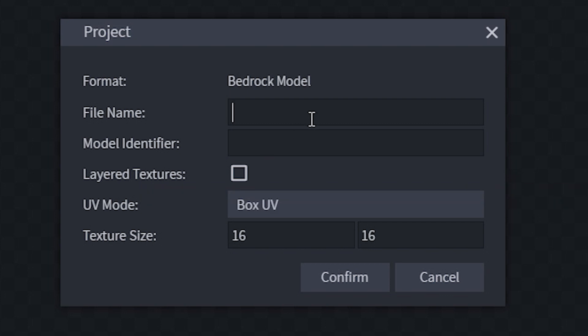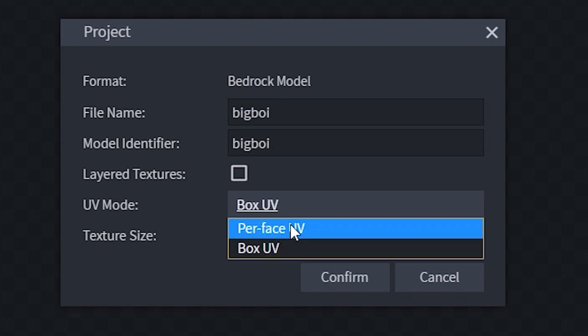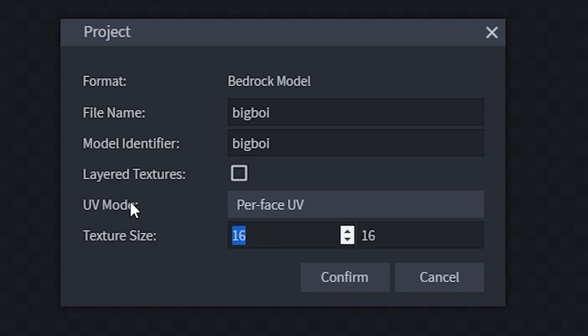Now the first thing we'll do here is name our character or model. Make sure that on UV mode, instead of Box UV, you select Per Face UV. For texture size, it's really up to you, but I would usually suggest 128x128.